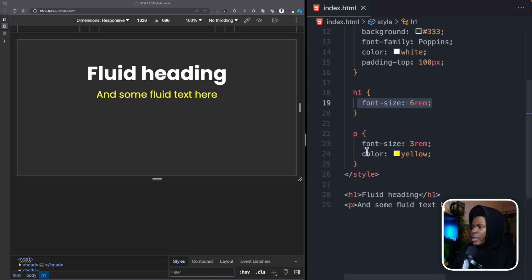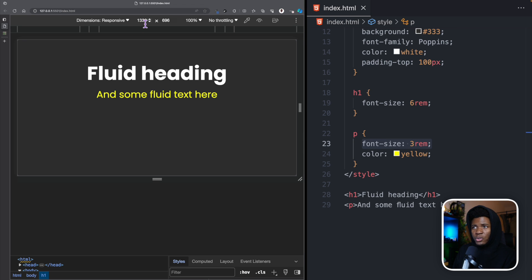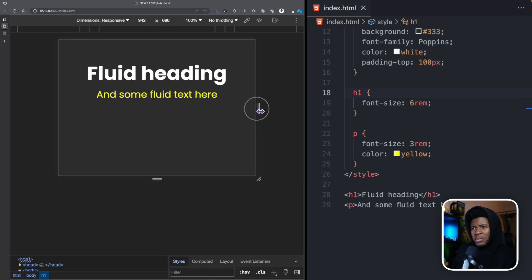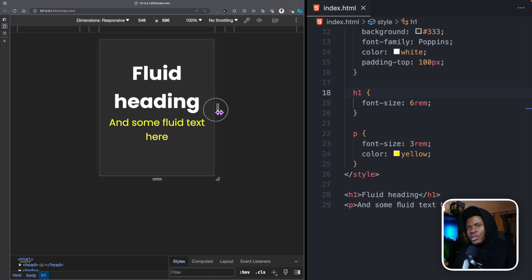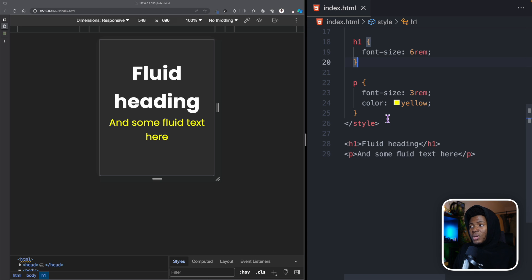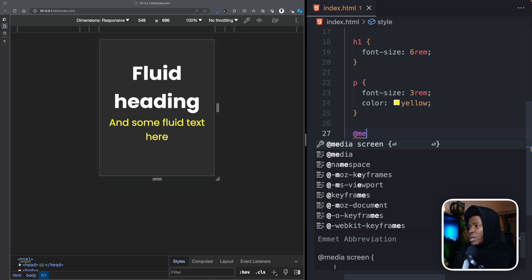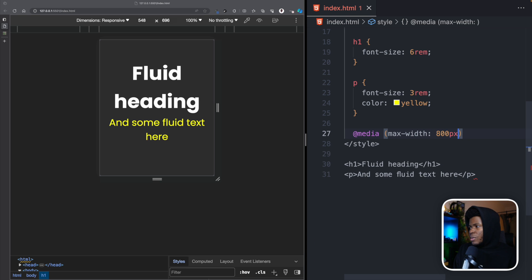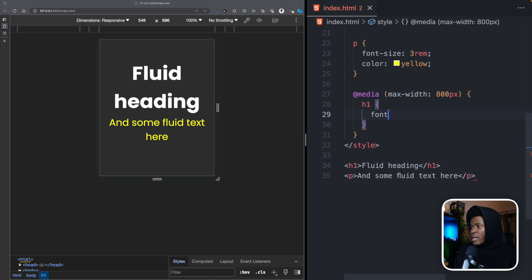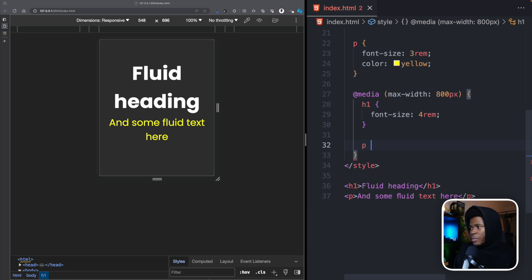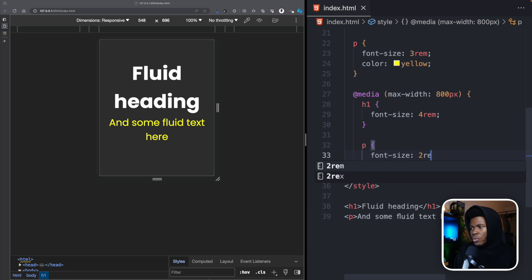Here we have these sizes for our H1 and P, and this looks fine on a screen with a width of 1,300 pixels. If we reduce this screen size, it still looks good at first. But at some point it looks too big, so you'd want to make your text responsive and might immediately want to reach for media queries. We can say media max-width of 800 pixels, which means 800 pixels or less, then we want the H1 to have a font size of 4rem and the P to have a font size of 2rem.